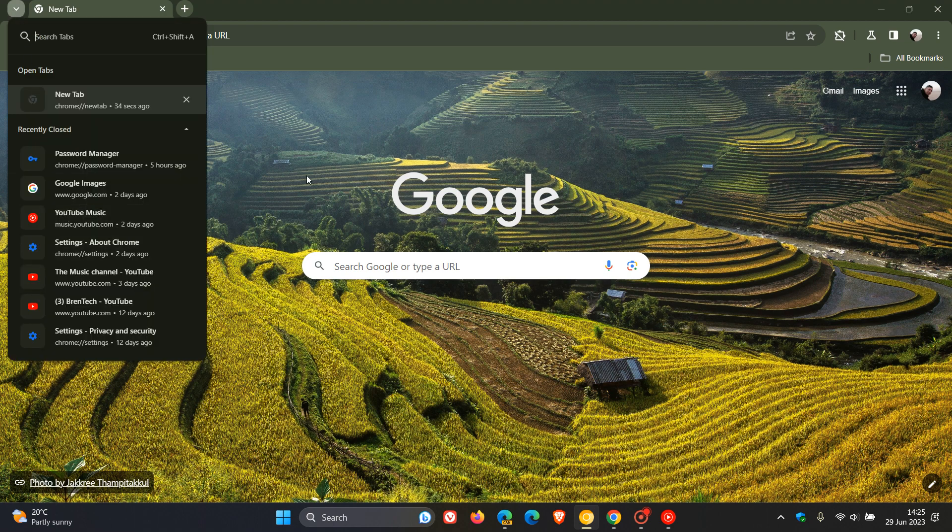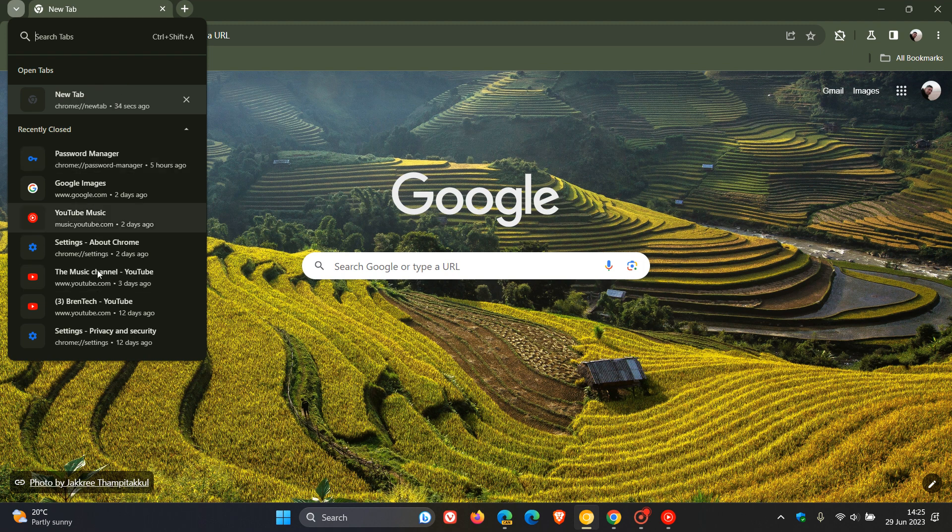And if we click on that, it still does the same thing. We still get our search, our open tabs and our recently closed tabs. And that's exactly the same as what I mentioned in the previous video.